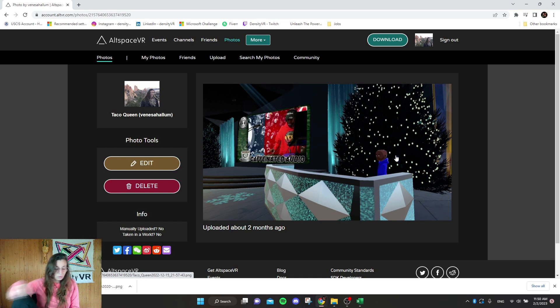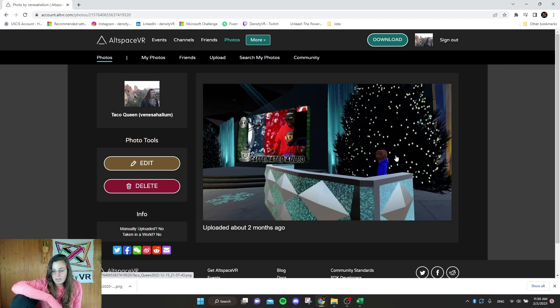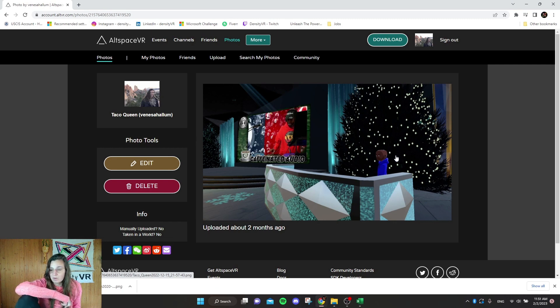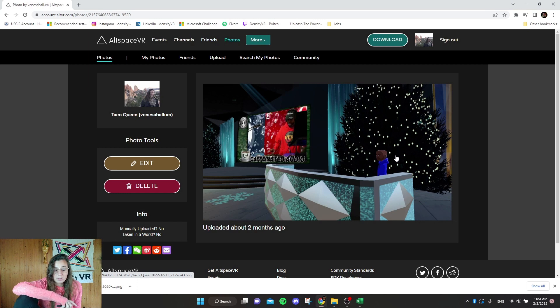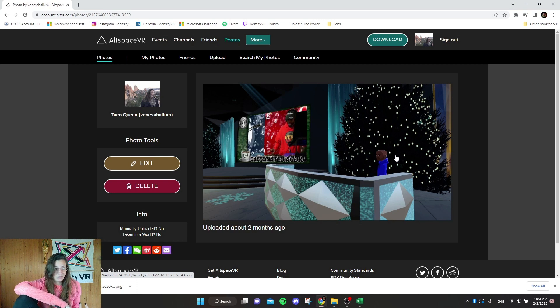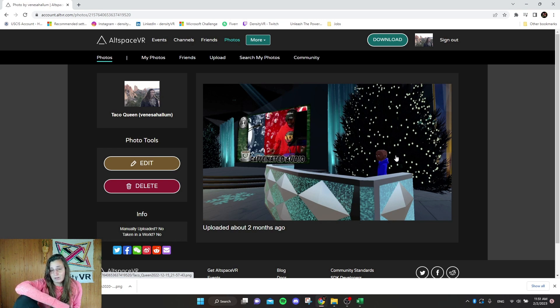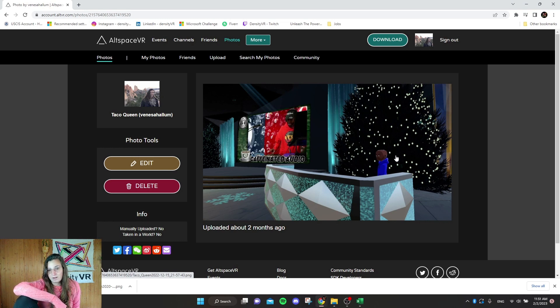So unfortunately, like I said before, there is not a way to just export your world from AltSpace. It's kind of sad because I know a lot of people spend money on having worlds built for AltSpace. A lot of people spent a lot of time and creativity designing worlds within AltSpace, using AltSpace's kits. So it's pretty unfortunate.